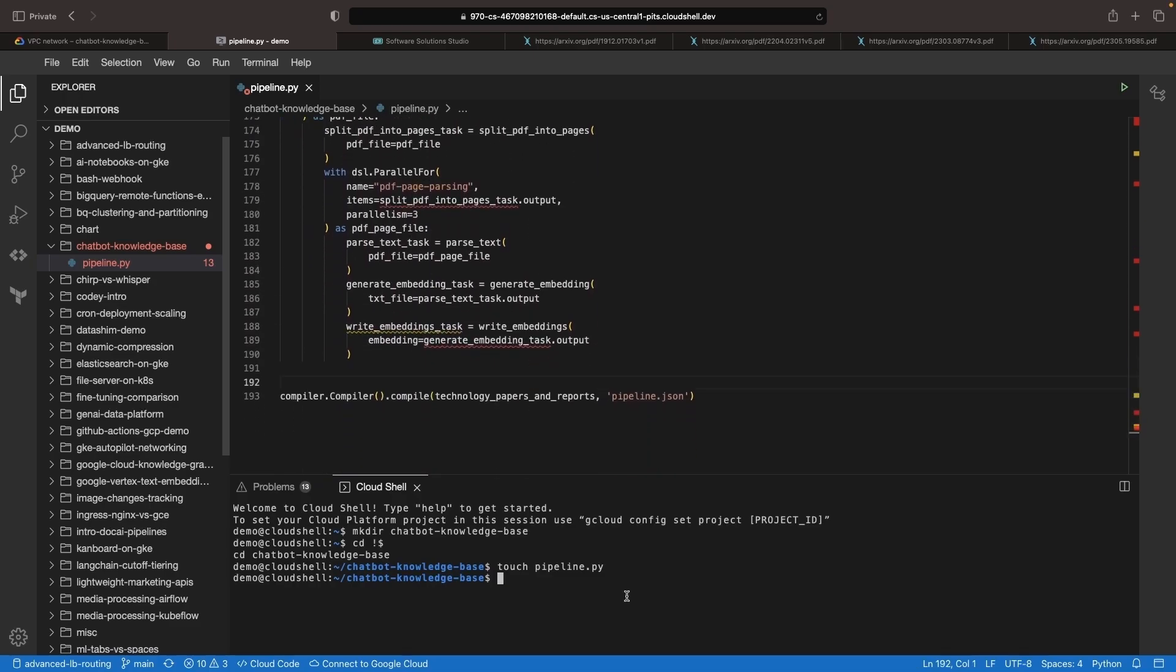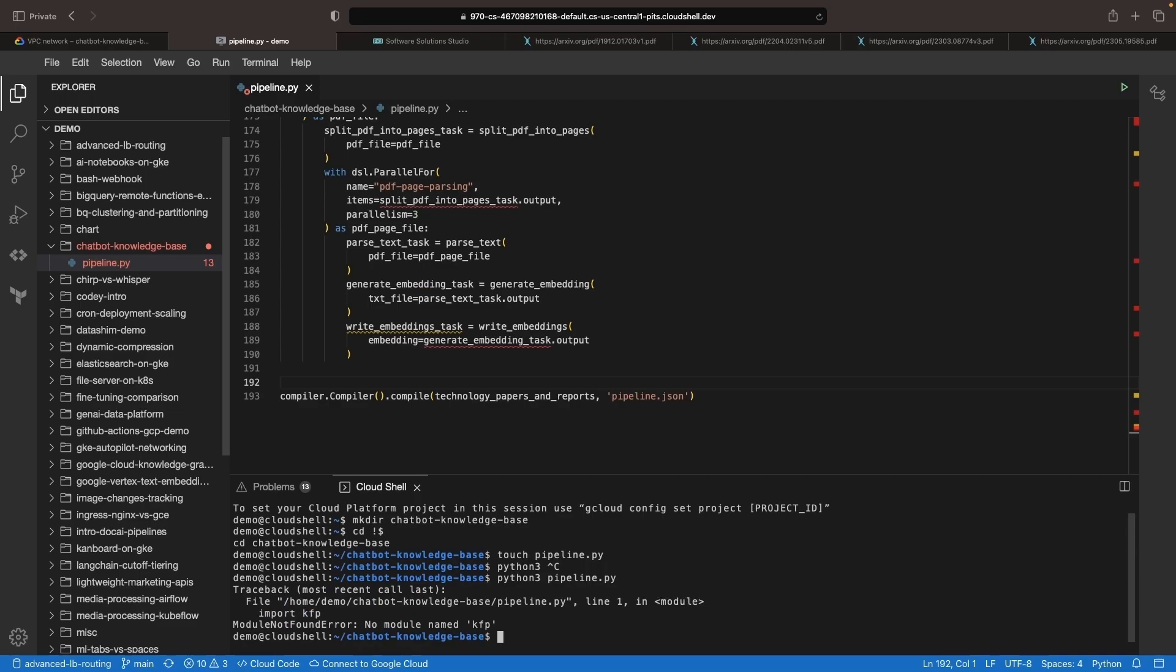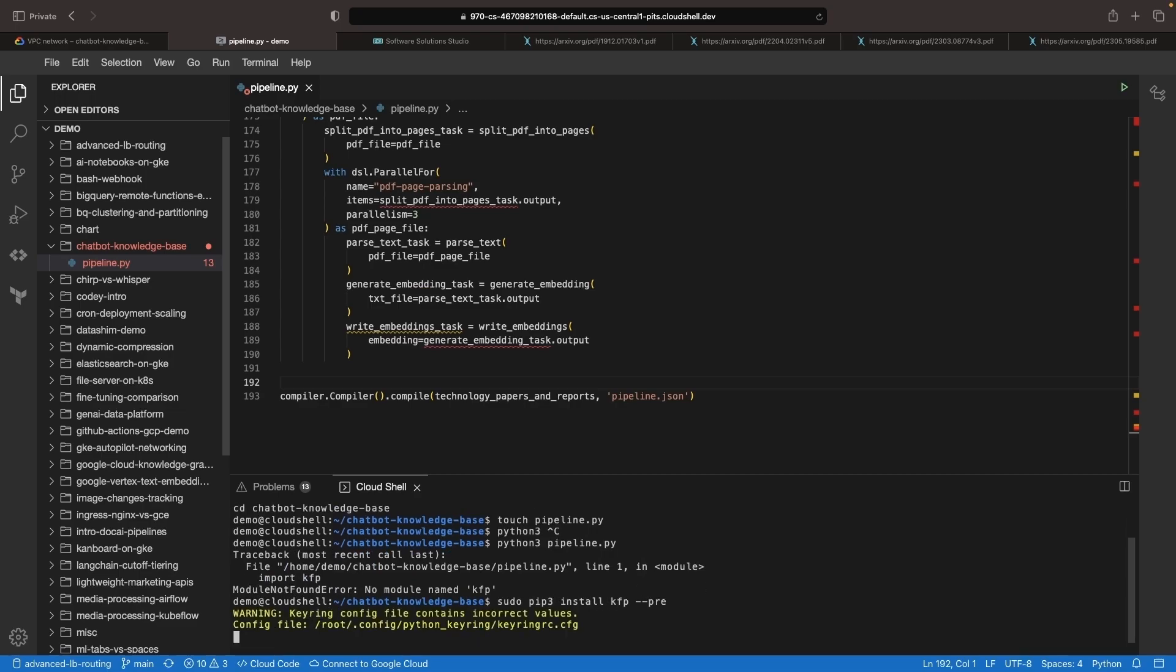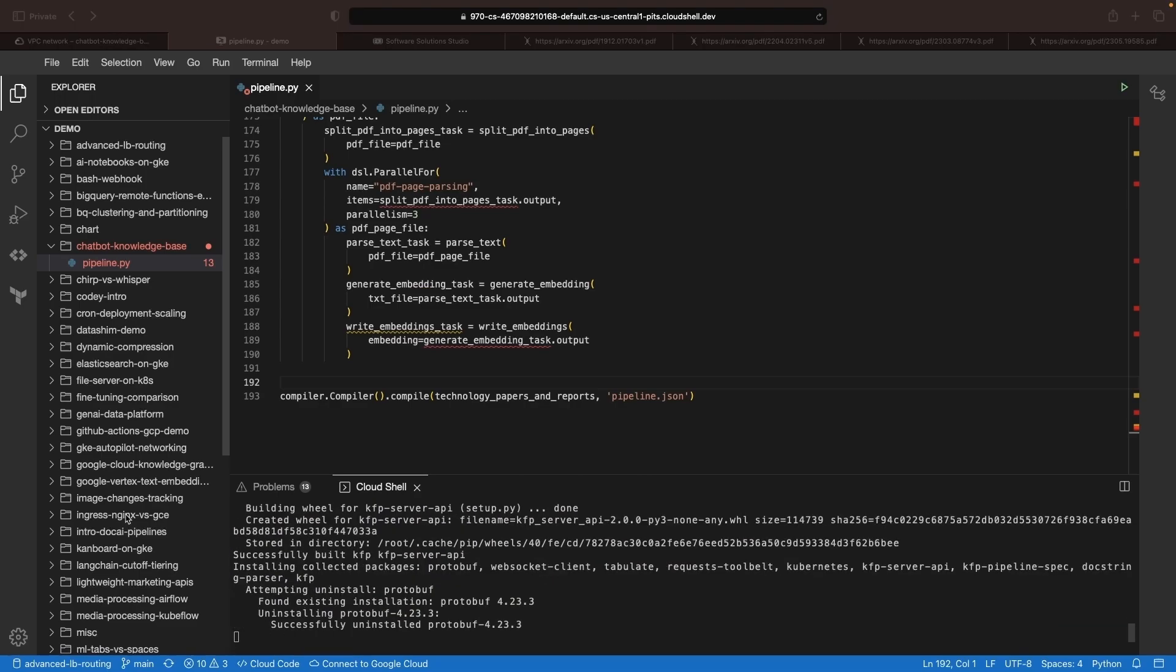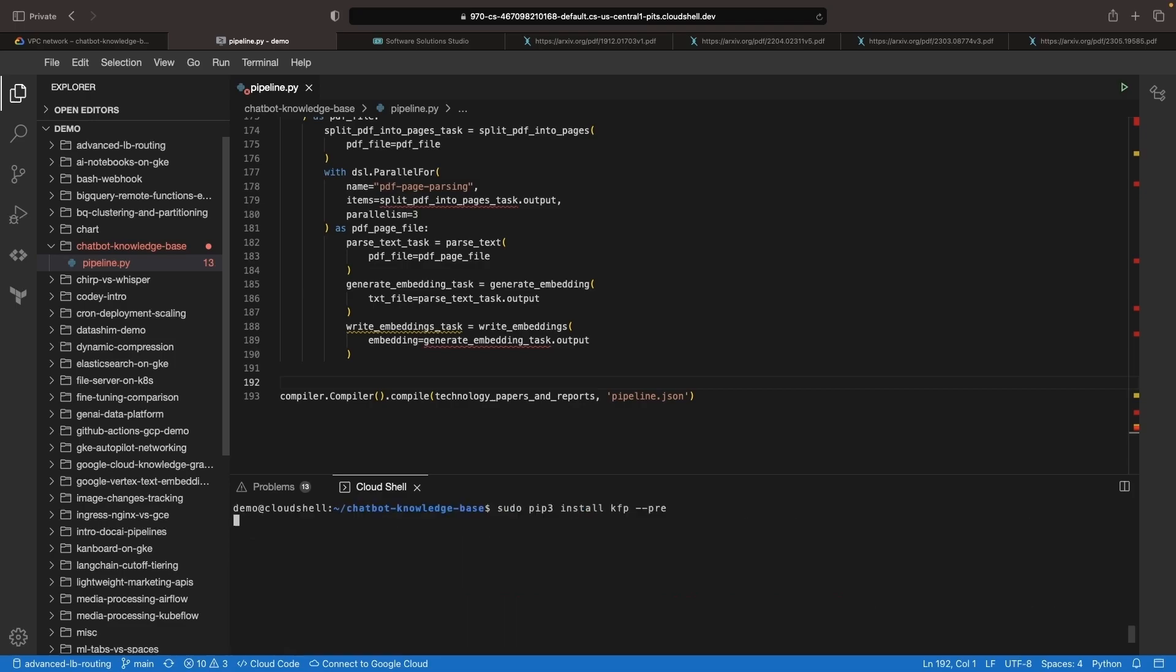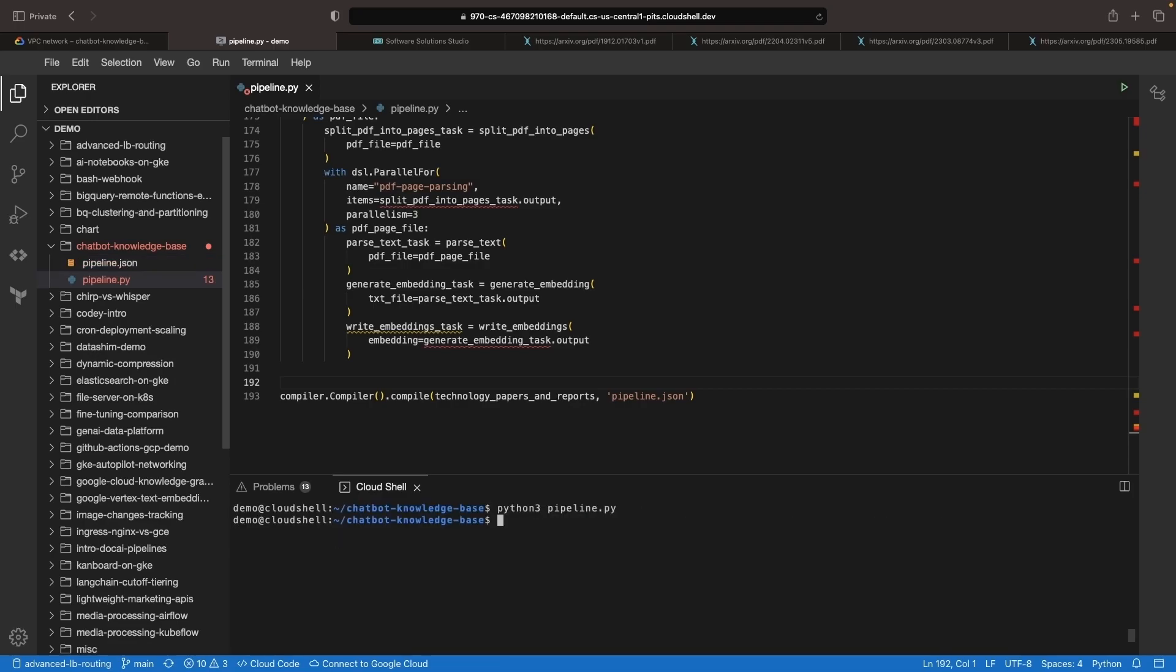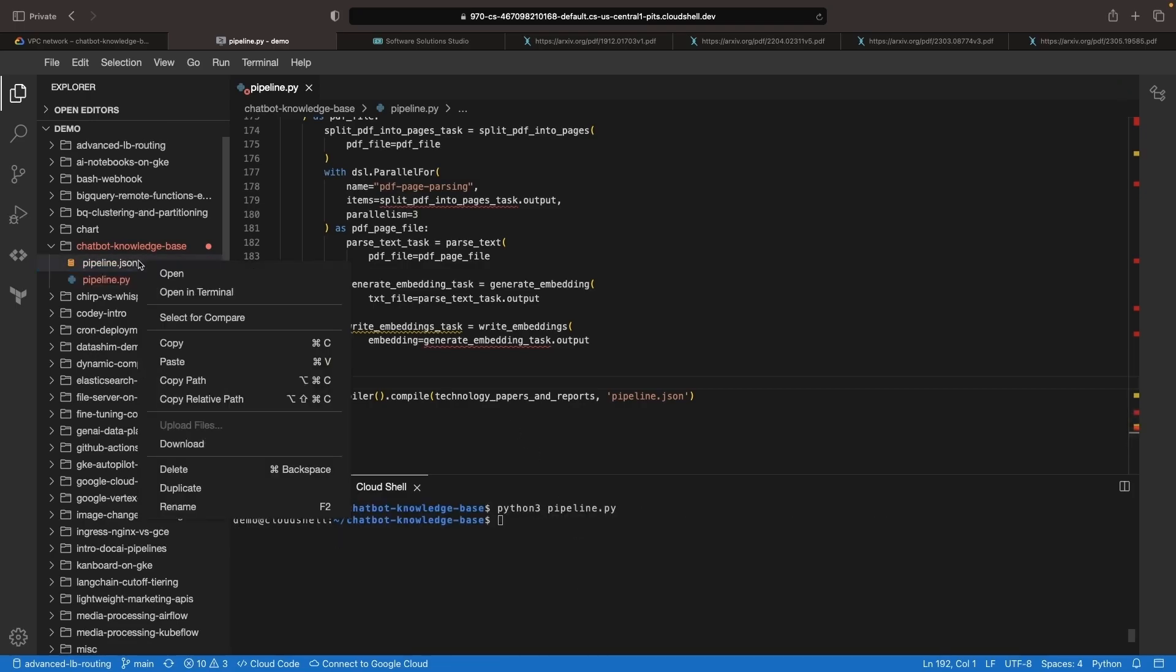Snag this code from the GitHub repository and use it as is, or custom fit it to your use case. We'll likely need some packages here, including the use of Kubeflow Pipelines version 2. But otherwise, our pipeline is looking good and compiles nicely.